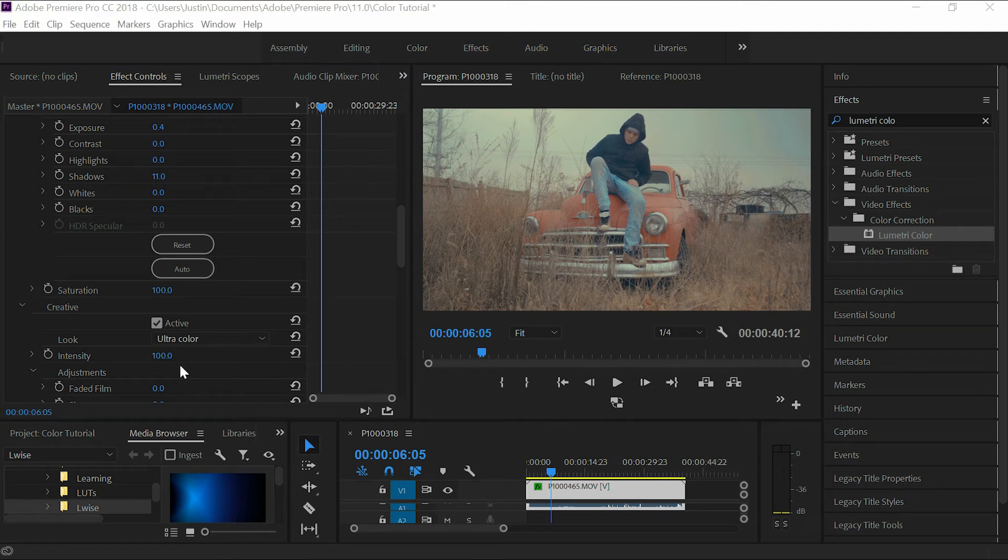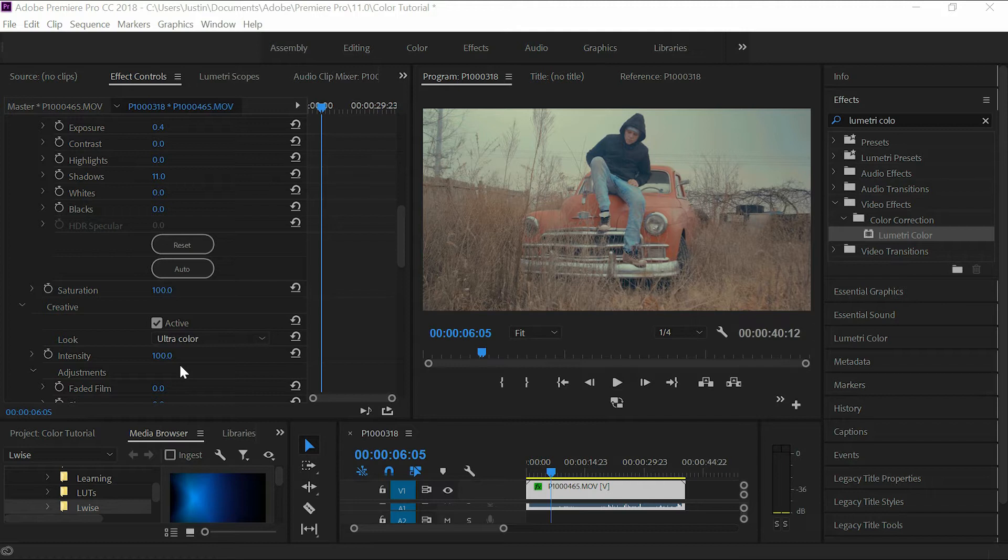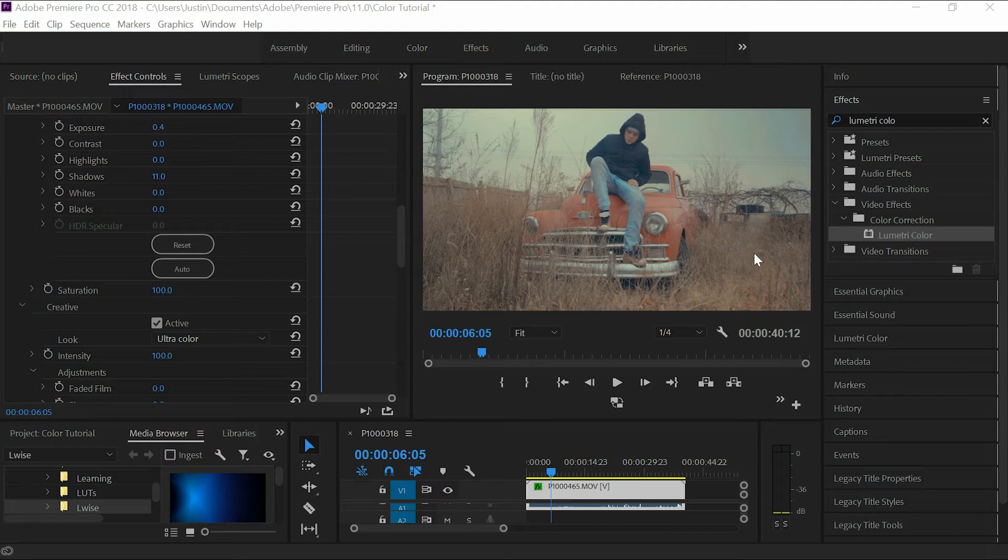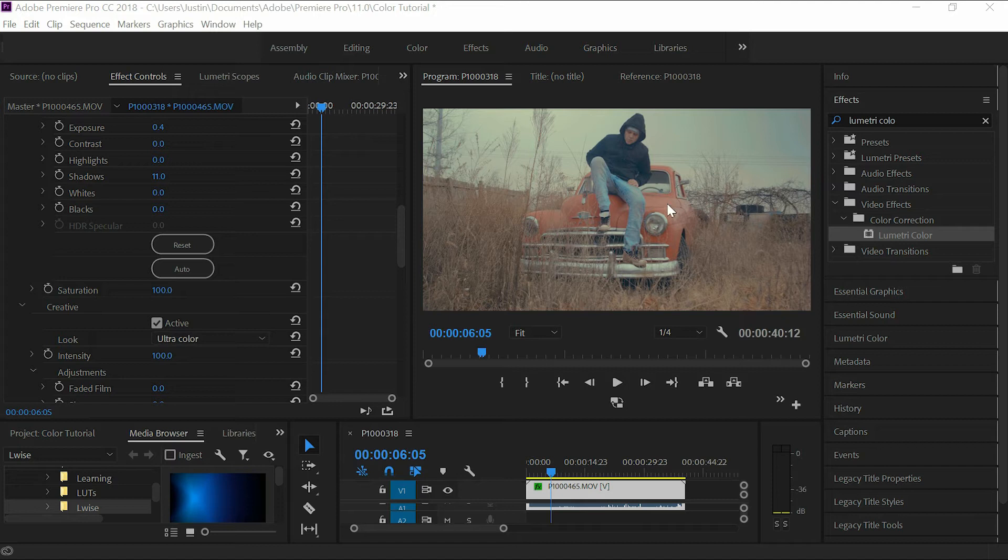Hey, what's going on guys? Going to give you a quick tutorial here on how to easily color grade your footage using LUTs, which are lookup tables. It's basically just a file where someone has color graded footage and saved the look, and you can go ahead and just throw it right on your footage.